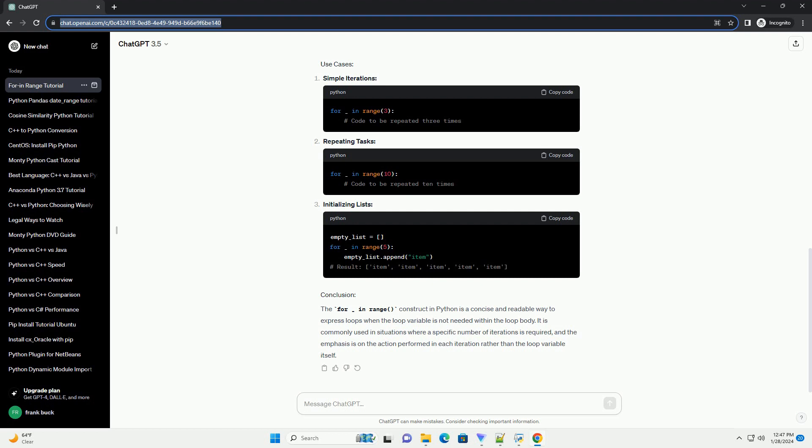Using this construct appropriately can lead to cleaner and more readable code. Remember to choose meaningful variable names when the loop variable is essential for understanding the code. Now you have a good understanding of how to use For Underscore In Range in Python. Happy coding!